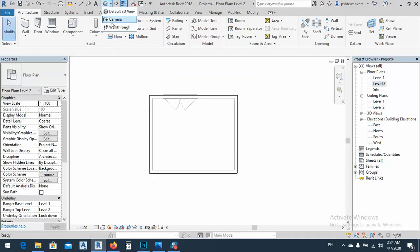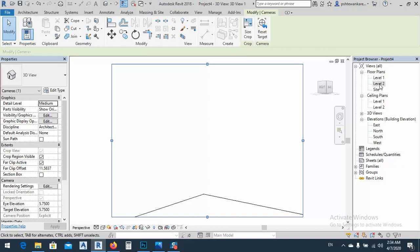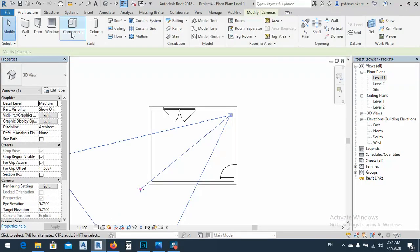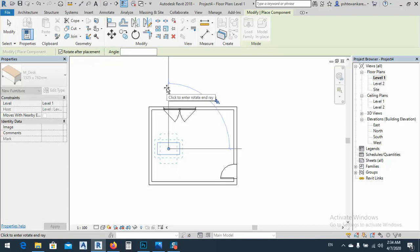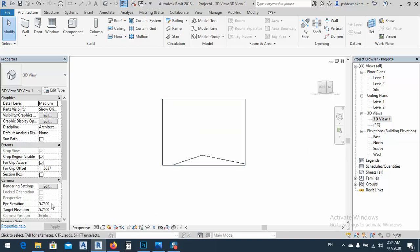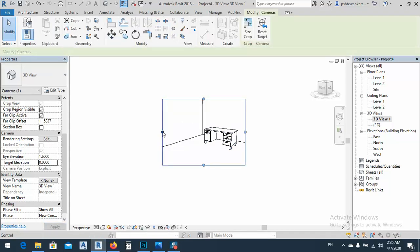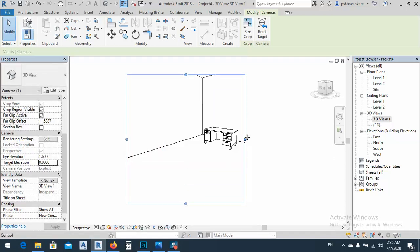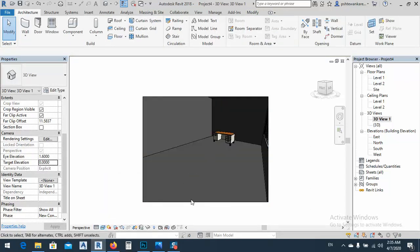After that, I'll go to place a camera from this side to that side. Go back to Level 1, then Architecture, Component — Place a Component — and place a desk. Then go to the 3D view. Go to View 1. As you see, the camera eye elevation is 5 — I don't want that. I want 1.6 meters. The target elevation maybe 0. Apply it. As you see, now if the detail level is Fine and Realistic, you cannot see the marbles.